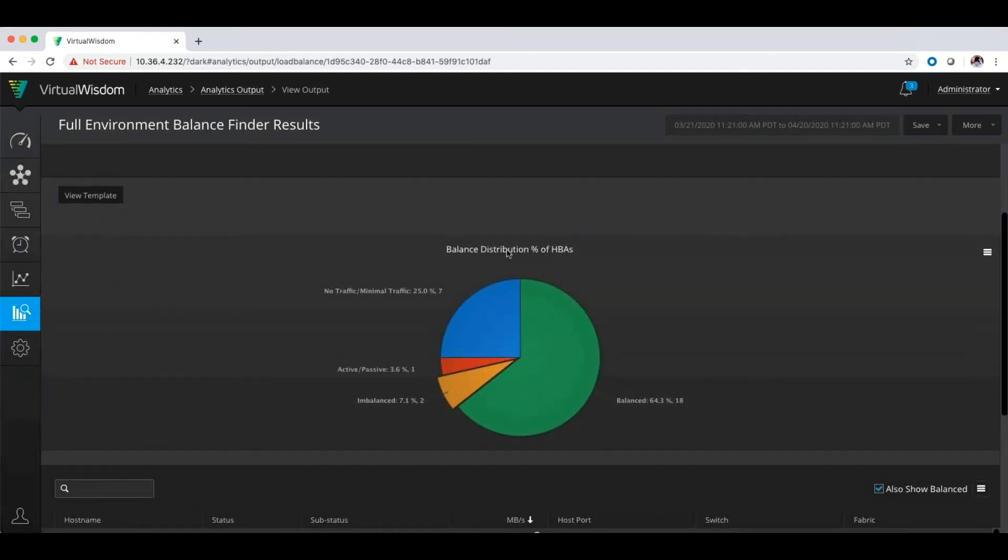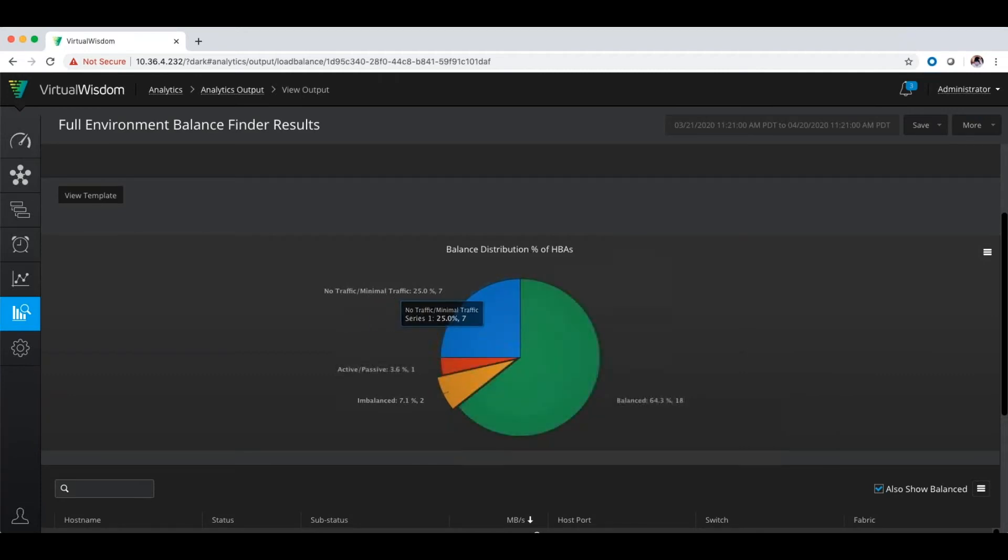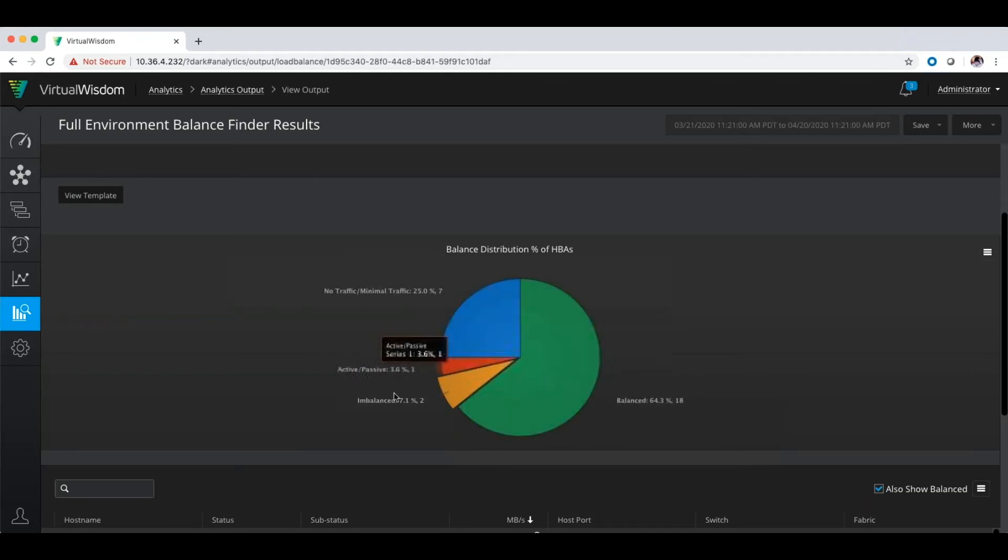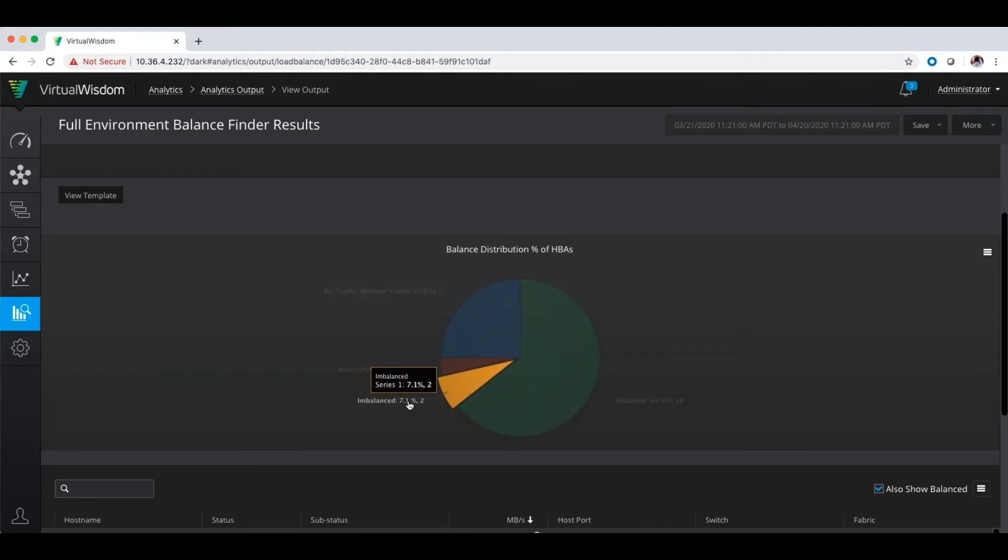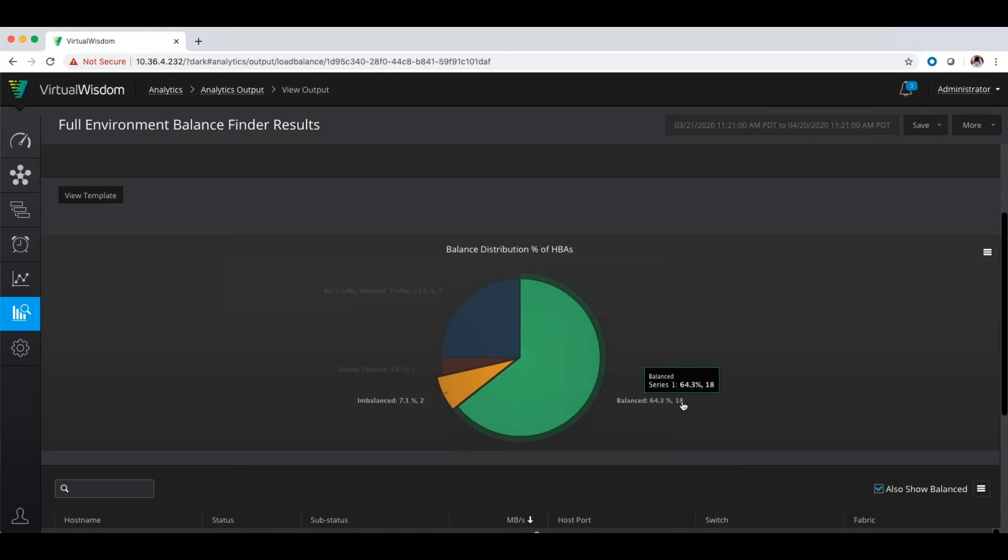It's going to have the timeframe that originally set. For this demonstration I did the last 30 days. What you'll get is a view of the balanced distribution of the percentage of HBAs. So it's going to tell me that I have no traffic or minimal traffic on seven devices. I have active passive workloads on one. I have imbalanced workload or 7.1% of the environment on two devices. And from a balanced perspective, I have 18 balanced devices.